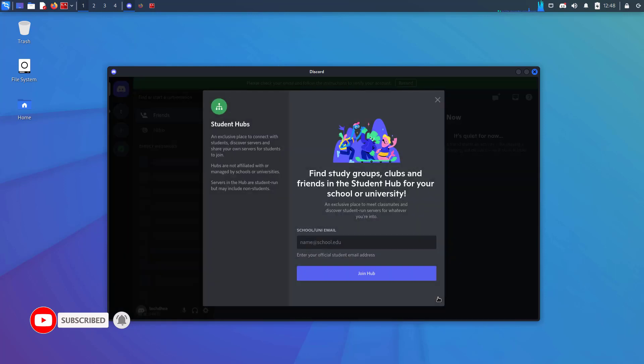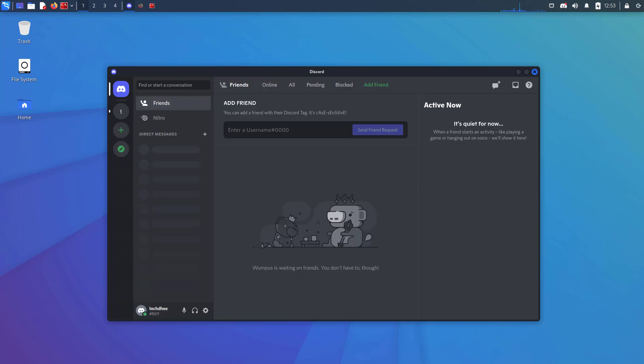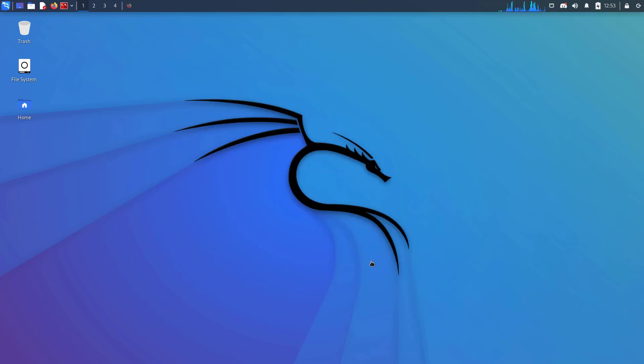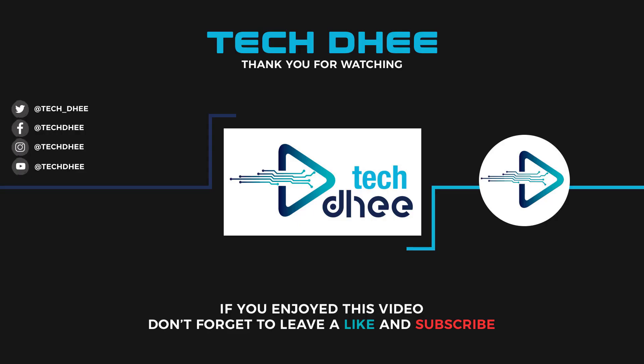So that is it. This is the way how to install Discord in Kali Linux 2022.2. Thank you for watching this video and make sure to subscribe to my channel so you don't miss out on my future videos. I hope you enjoyed this video and I will see you in the next video.